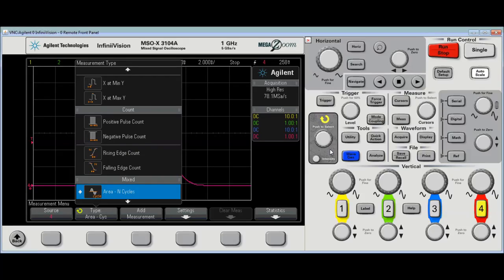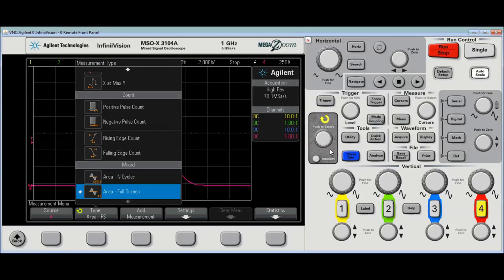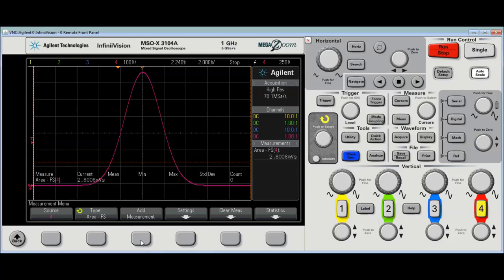select the area under the curve measurement, wherever that might be. Here it is, area, area full screen. Now, this is the full screen measurement.